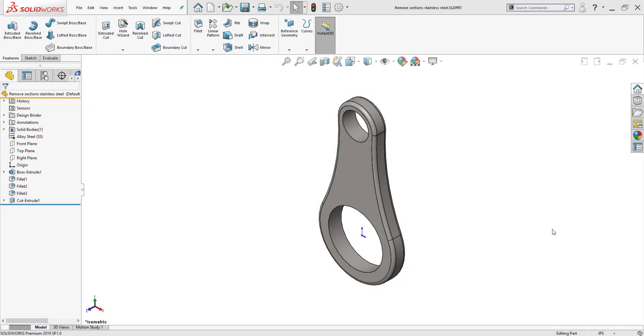Hi, my name is Yunnan Hernandez and I'm an application engineer here at Hawk Ridge Systems. Today we're going to be talking about a what's new feature in 2019 called the Remove Section.